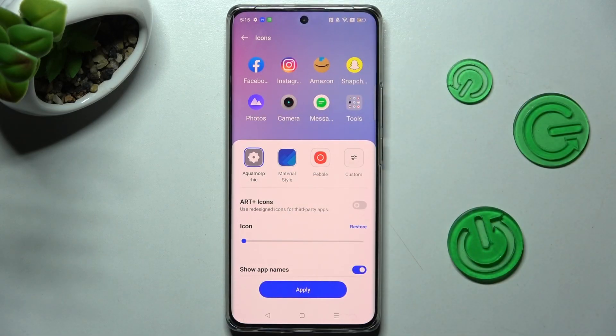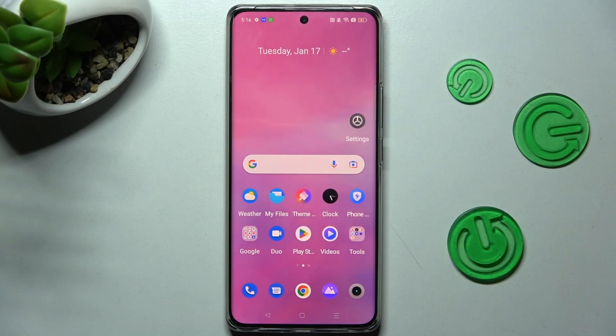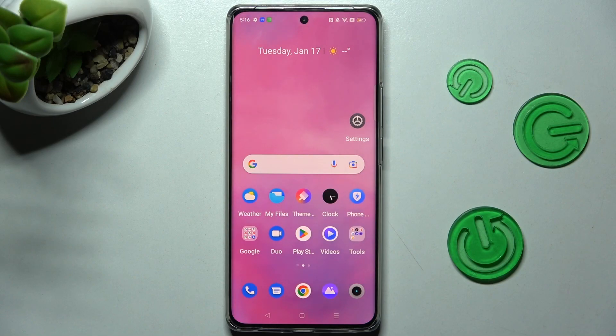To save your changes, click on apply and as you can see, the size of my icons has changed.